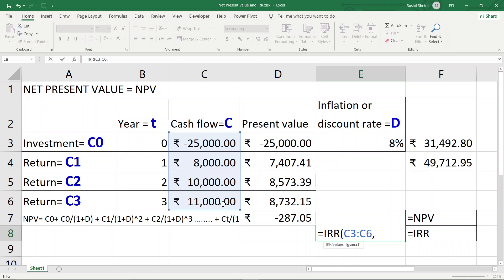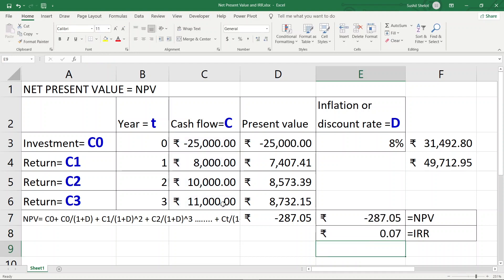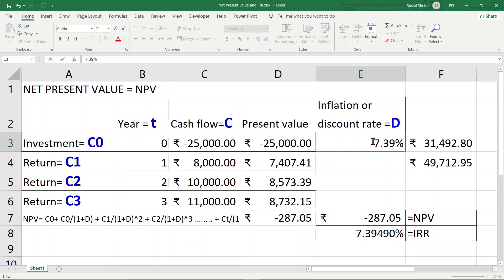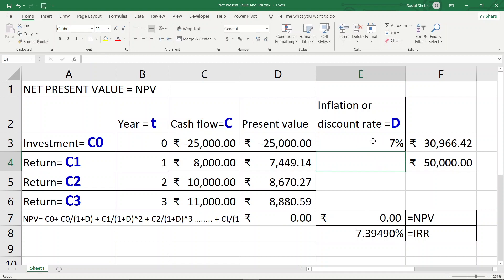IRR considers C0 as part of its values, so I select the range from C3 to C6 — that is C0 through C3. The optional guess value can be any logical estimate of the interest or discount rate; I'll enter 9% as a guess. When I press Enter, the result is 0.07, which formatted as a percentage is 7%. However, since NPV was not exactly 0 at 7%, let me increase the decimal places — the precise value is 7.39490%.